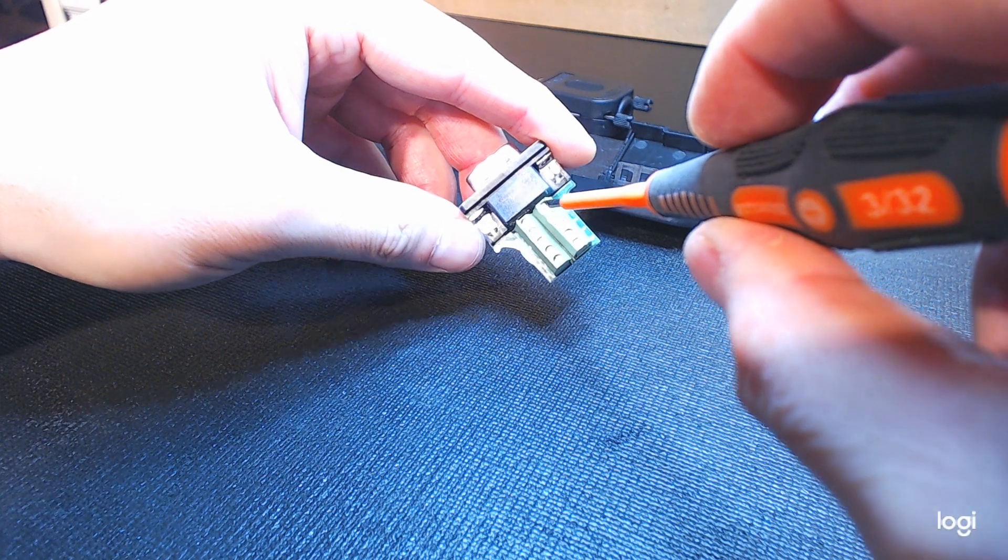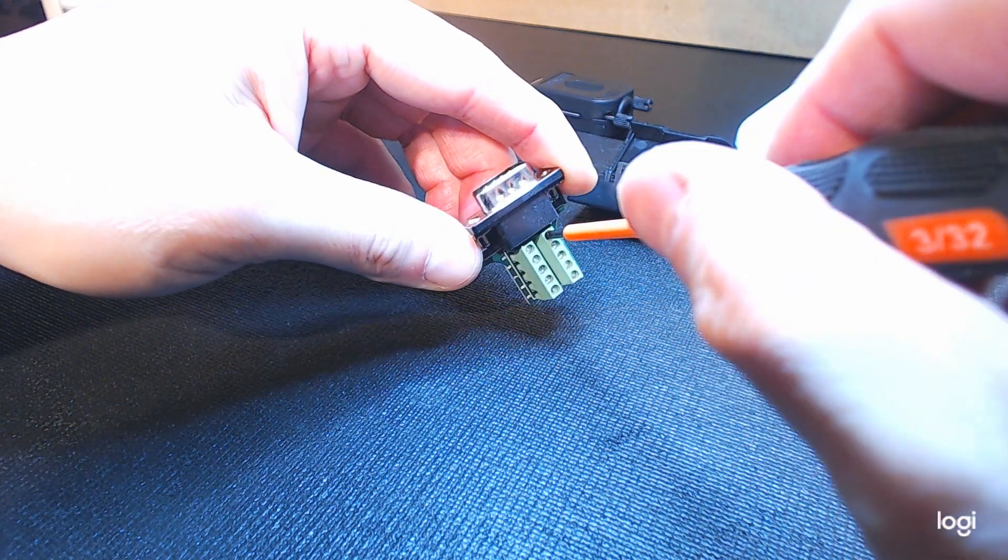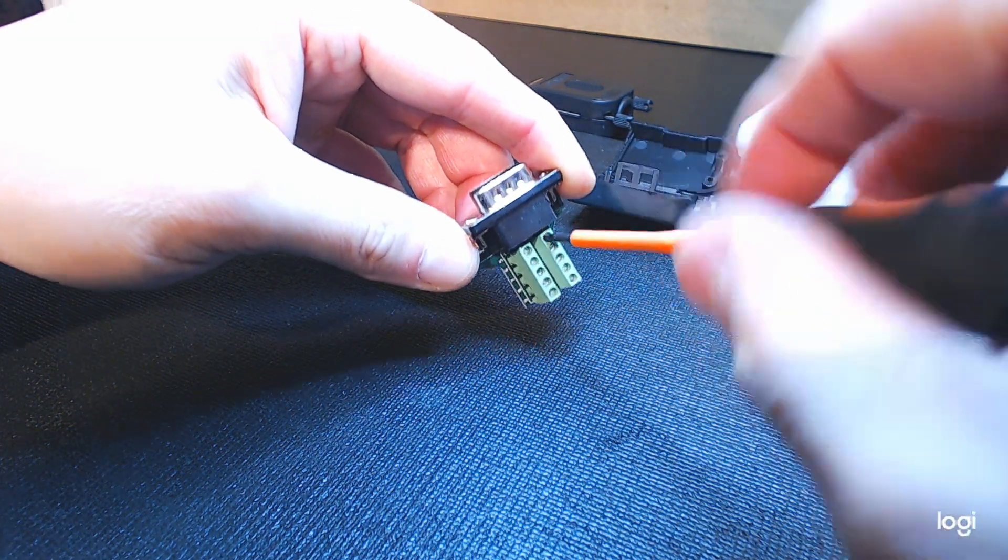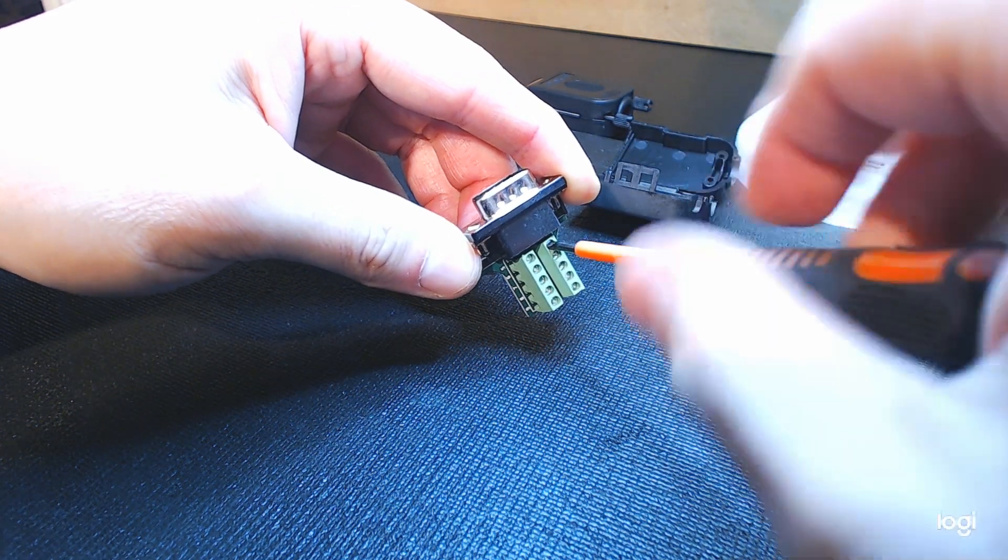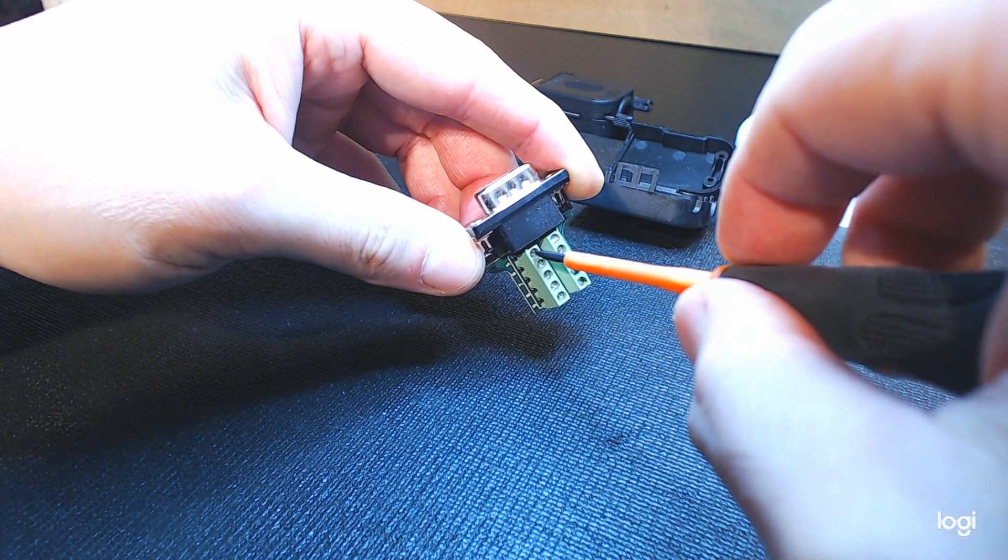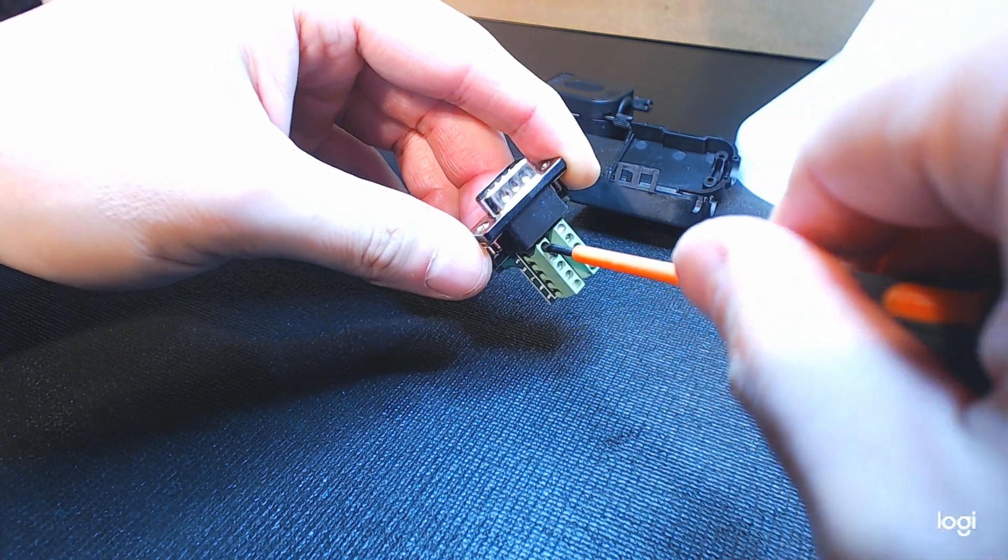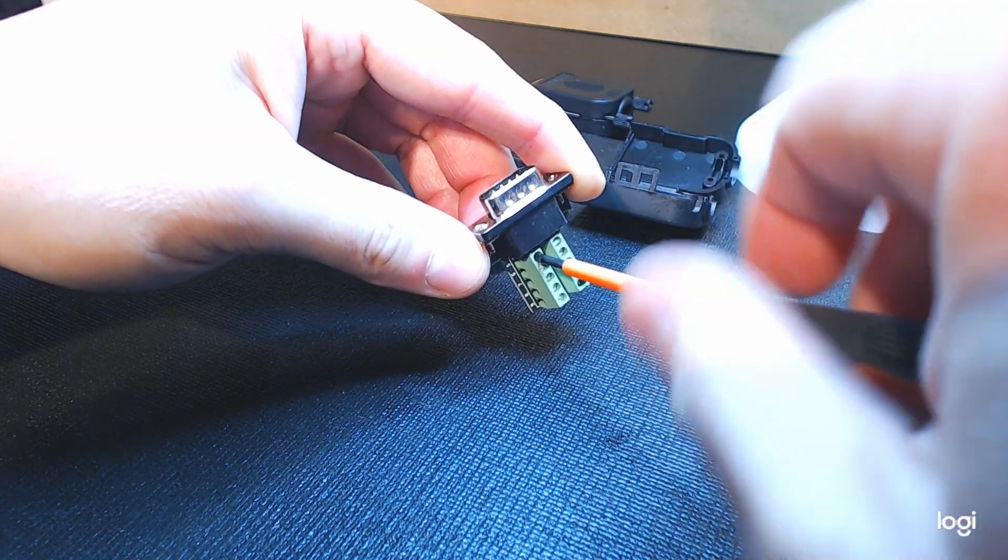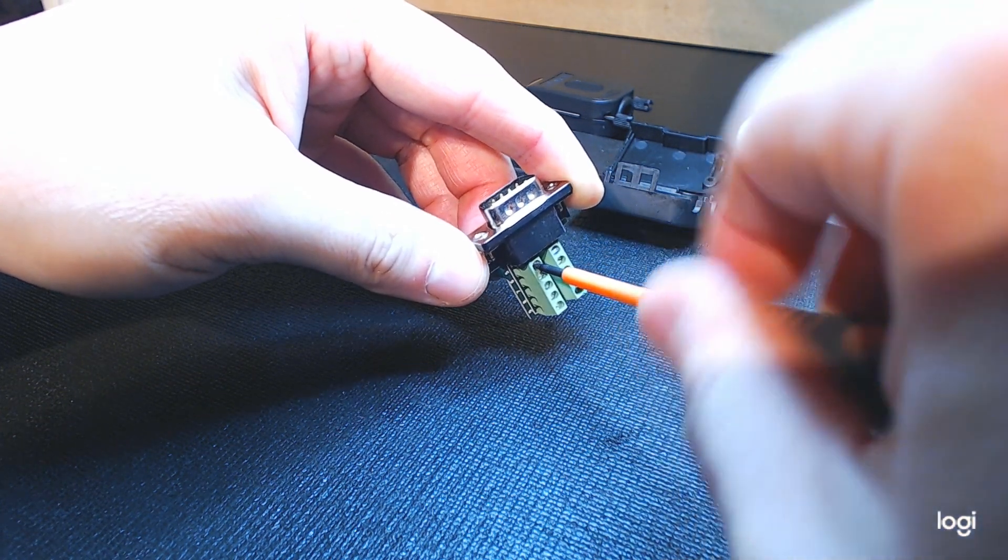We are using flathead screws, which naturally are going to require much less torque, as I've said in previous videos, than Phillips head, and we just want to snug it up.